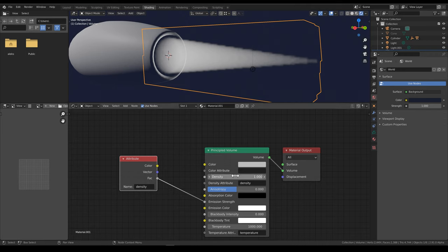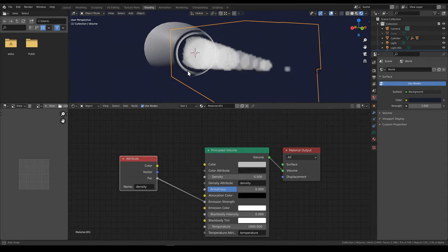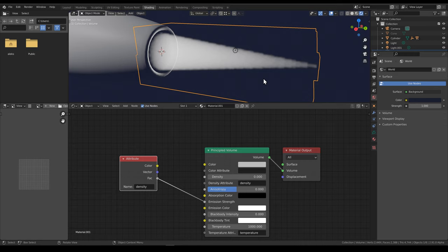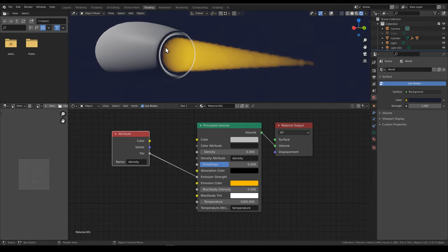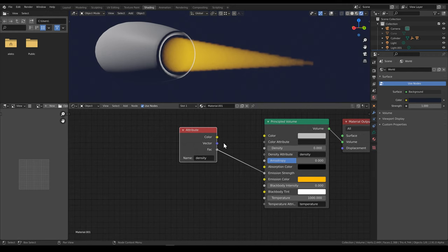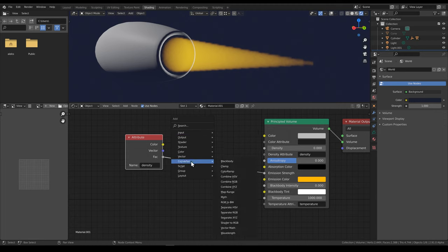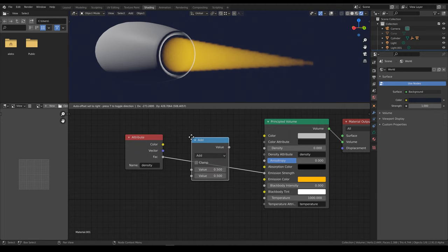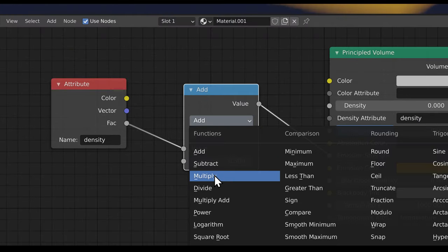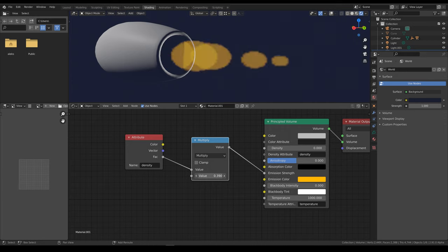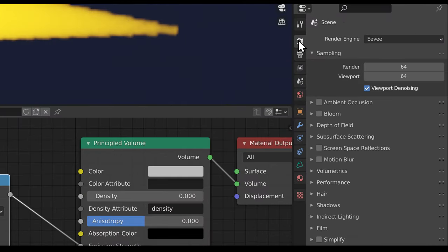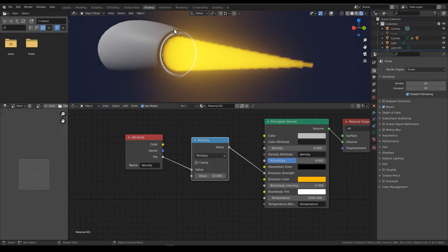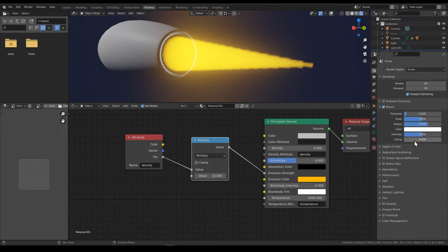Now that we have emission, we can turn down the actual density to zero because we only need the emission. We can change the color to a bright orange. But it looks a bit dim — I want it a lot brighter. So we can add a converter math node and plug it in between these two nodes. Change this to multiply — we basically then have a slider to control the overall emission strength. If we multiply by 10 you can see it gets really bright. Now it's also a good time to go to render settings and enable bloom so that we get this nice bloom effect. We can maybe reduce the intensity just a bit.